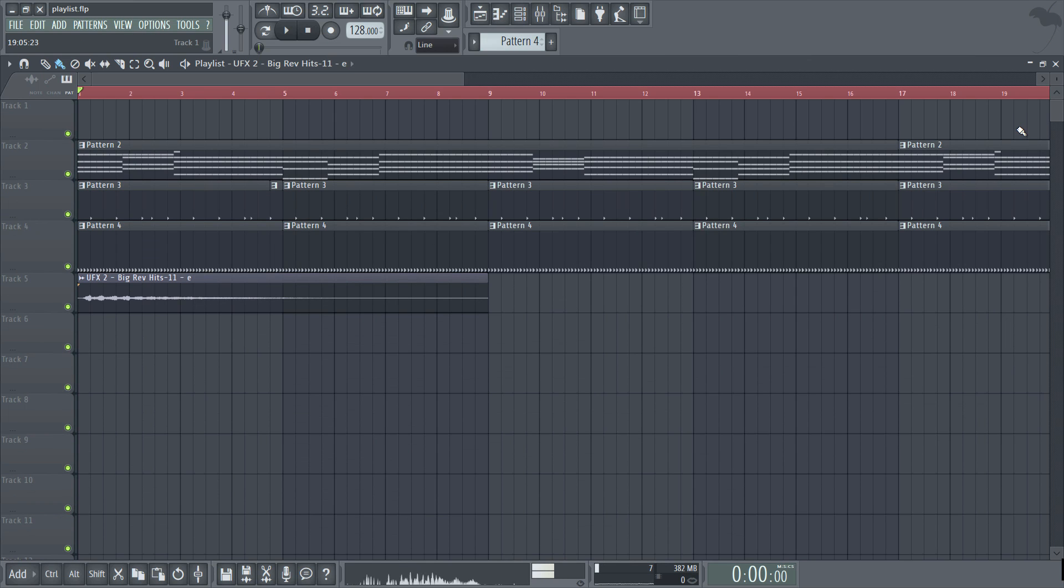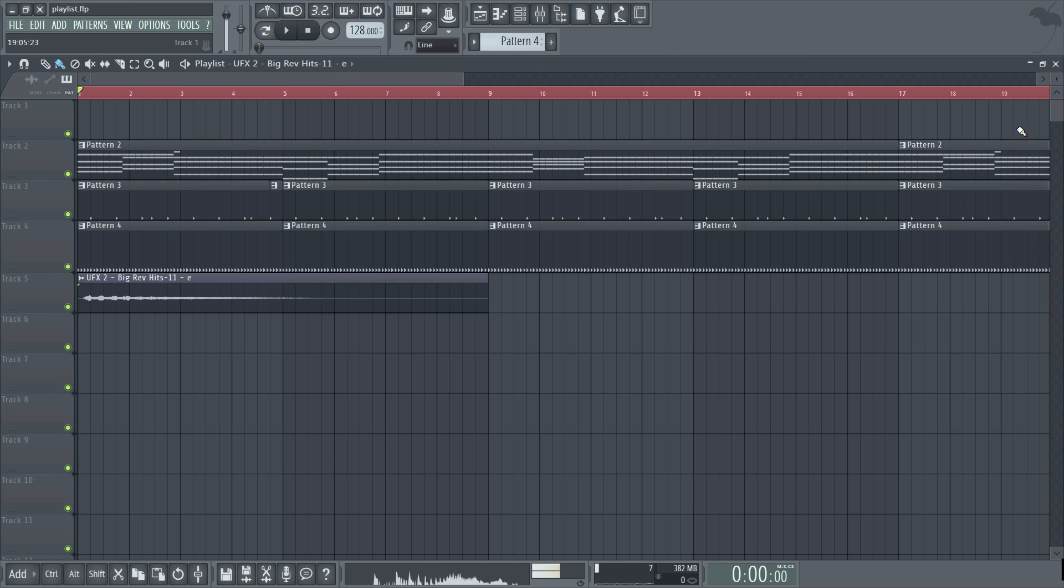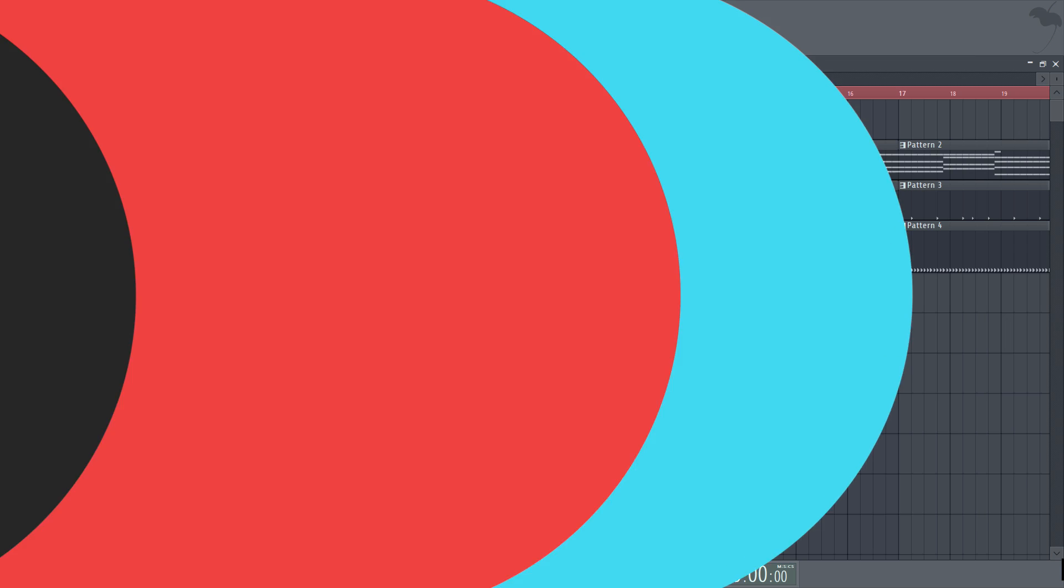Now that we've covered most of the fundamental basics within FL Studio we can get on our way to creating the song itself. So I'll see you in the next video for the first part of the drums.